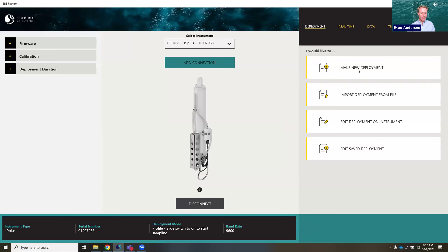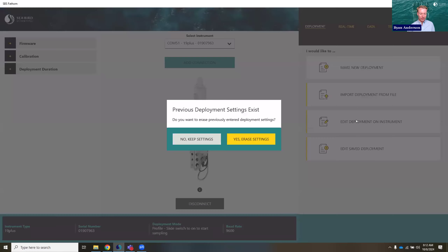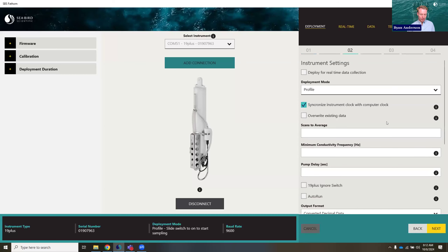We're now going to look at the real-time panel. This is basically the new version of what C-Save was — you'd use this if you were running a profile off of a ship to collect data in real-time. It's also useful for other instruments, like if you have a 37 in the lab and you just want to see if your sensors are getting you any values — maybe you put it in a bucket of seawater for a sanity check. But before we do that, we need to configure this 19 plus for real-time data collection. So I'm going to go back to our deployment panel.